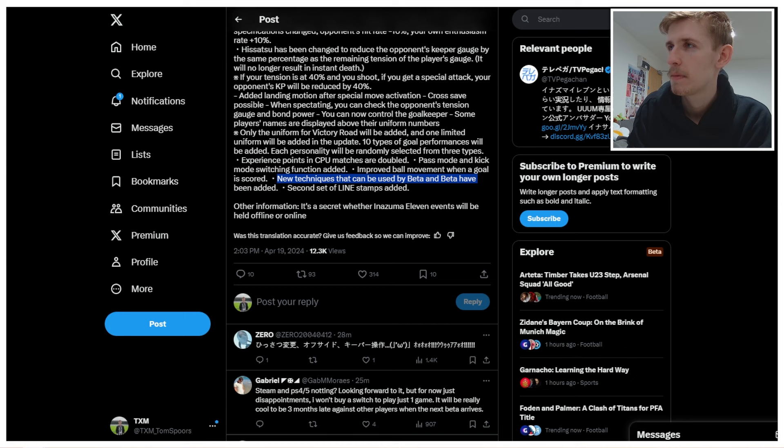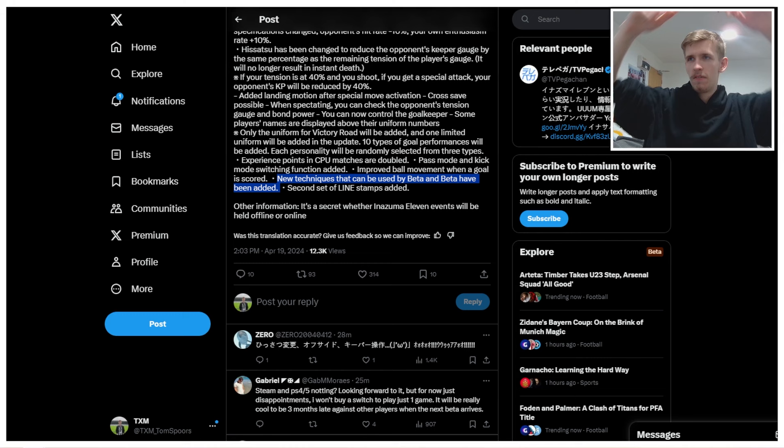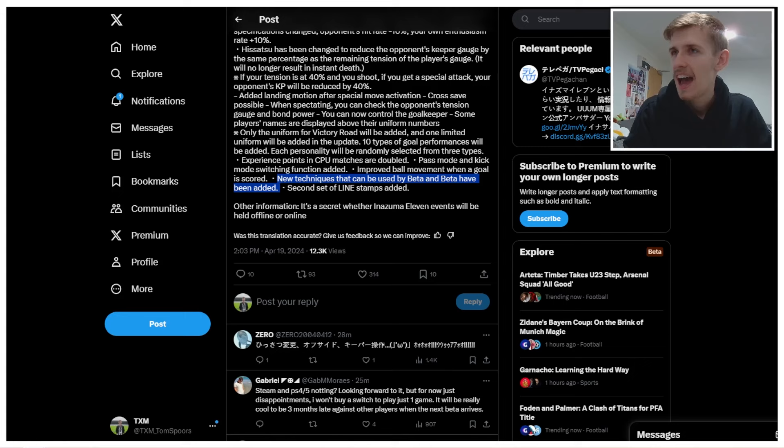New techniques that can be used by Beta and Beta have been added. Let's go. We got some new Hisatsus confirmed for Beta. That's exciting. Second set of stamps added. Let's go. More stamps.